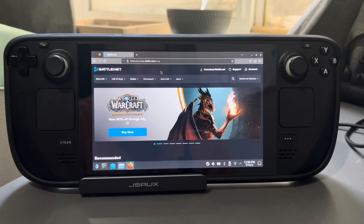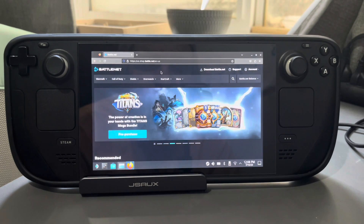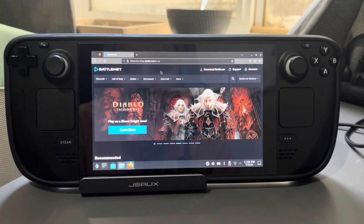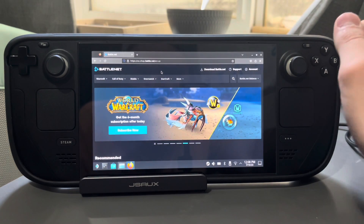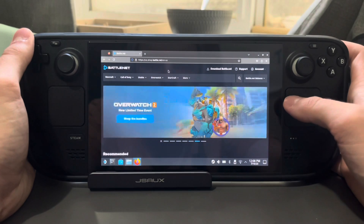Hello everyone, I wanted to make a video showing how to set up Diablo 4 because I've had a few people ask me about this. It's actually a pretty easy process. I'm not using any external launcher like Lutris — I'm just using Battle.net as a non-Steam game, and I think that's the easiest and most straightforward way of doing it.